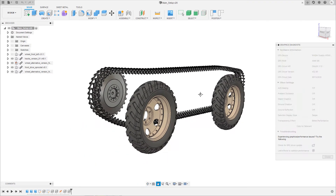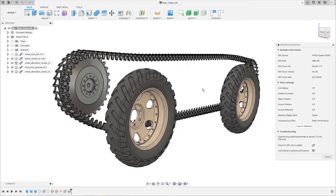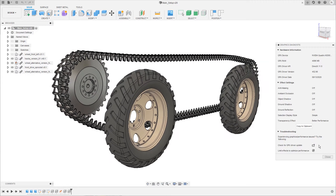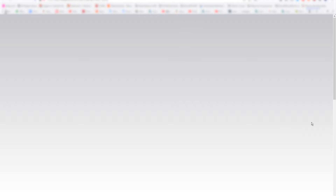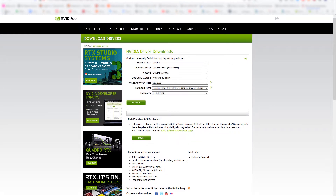Unfortunately this does not solve the problem on my end, so I'm going to disable this feature again. In case you want to know if a new graphics card driver is available, you can simply click this button and Fusion redirects you to the website of the manufacturer, where it already fills in the name of my graphics card and operating system, and then I can search for the latest driver.